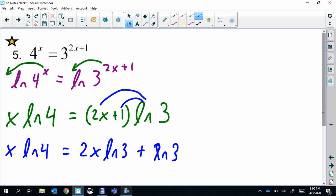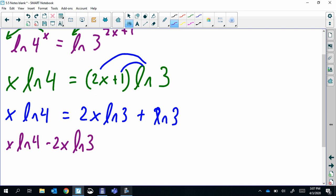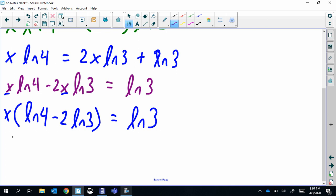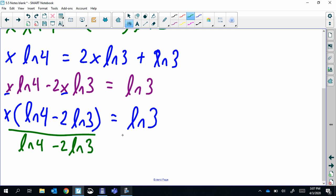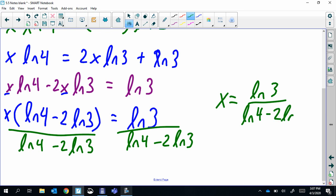So we distribute the ln(3). Now everything that has an x needs to move to the left to get all x terms on one side. Then x is common on both of those terms, so we factor it out. To get x by itself we just divide by the parentheses. Final answer: x = ln(3) / (ln(4) − 2·ln(3)).